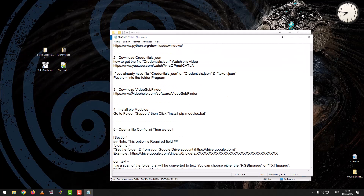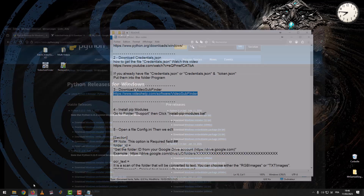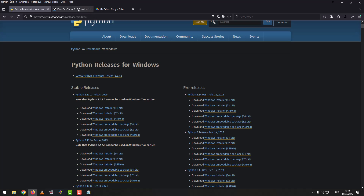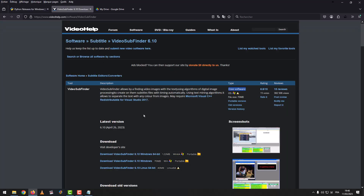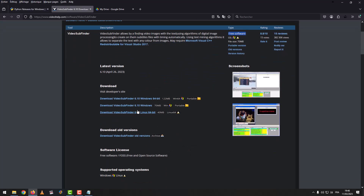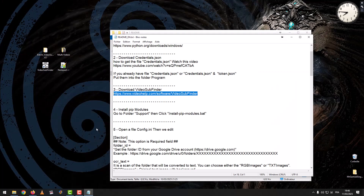Step 3: Download VideoSubfinder. Download according to your Windows system. I have already installed the program.